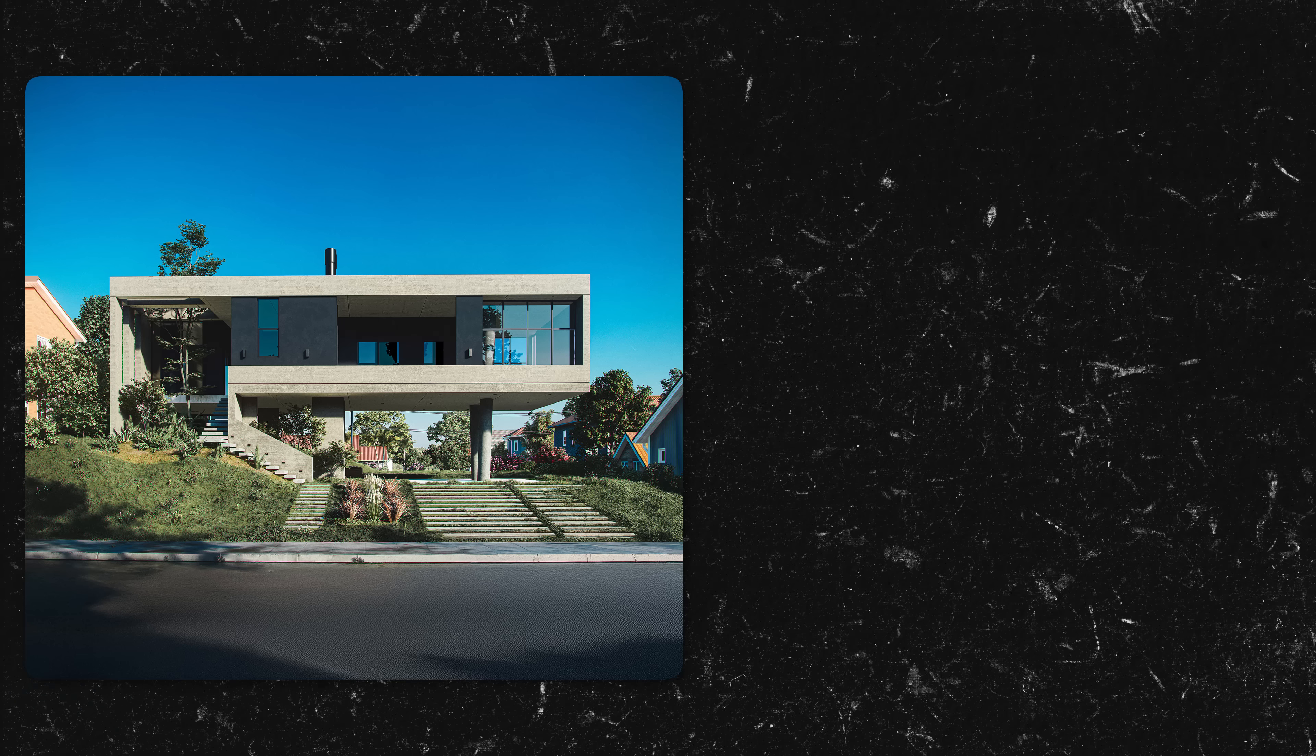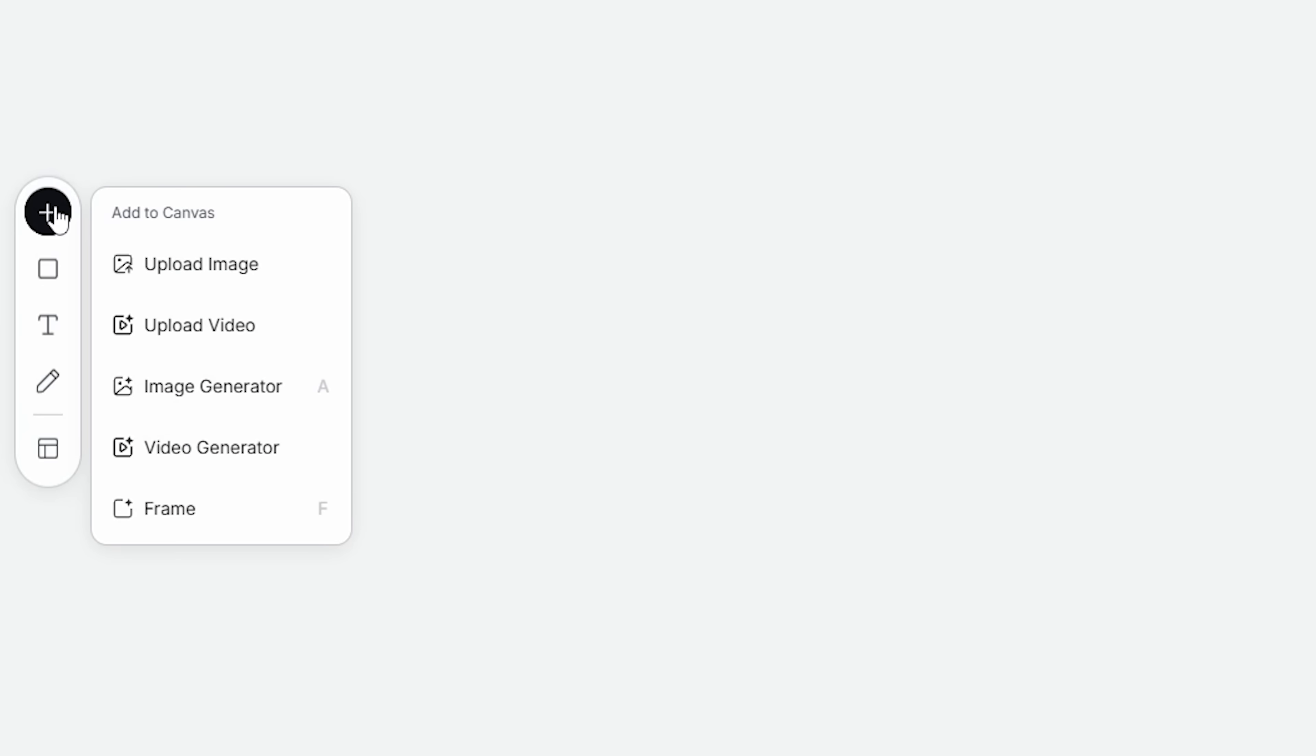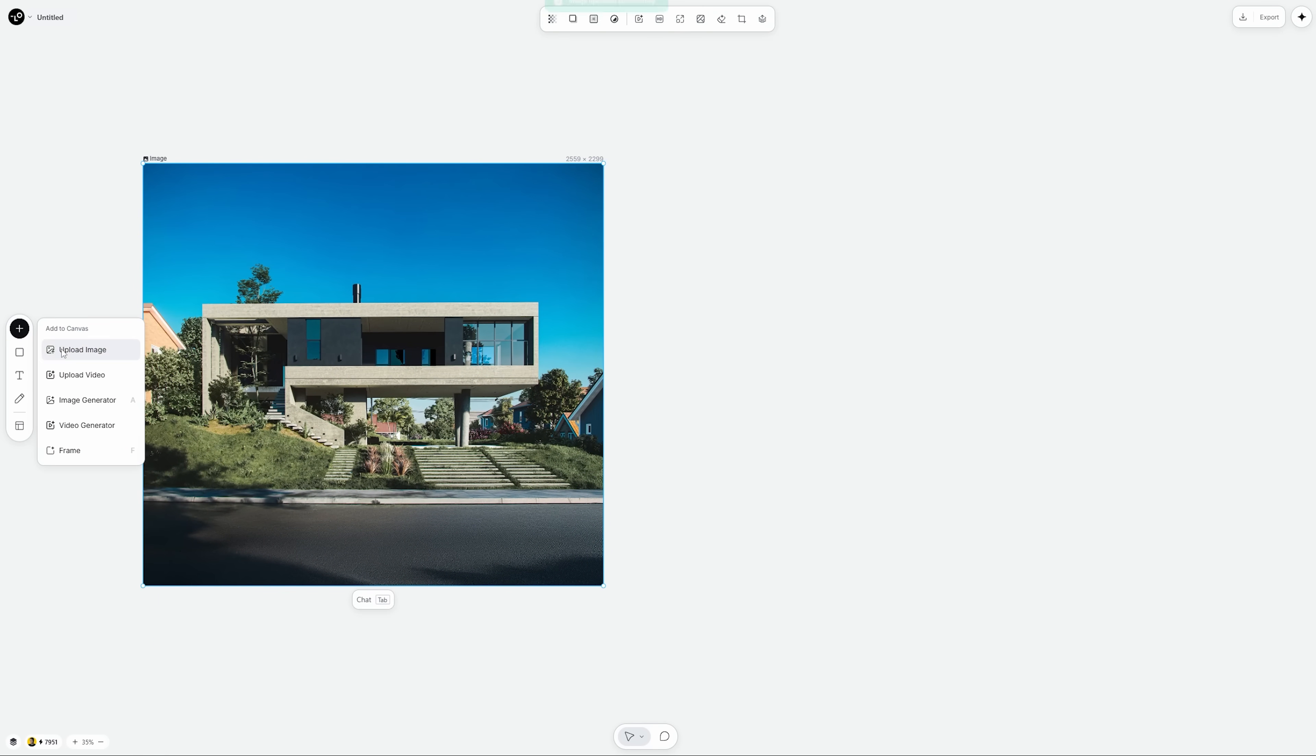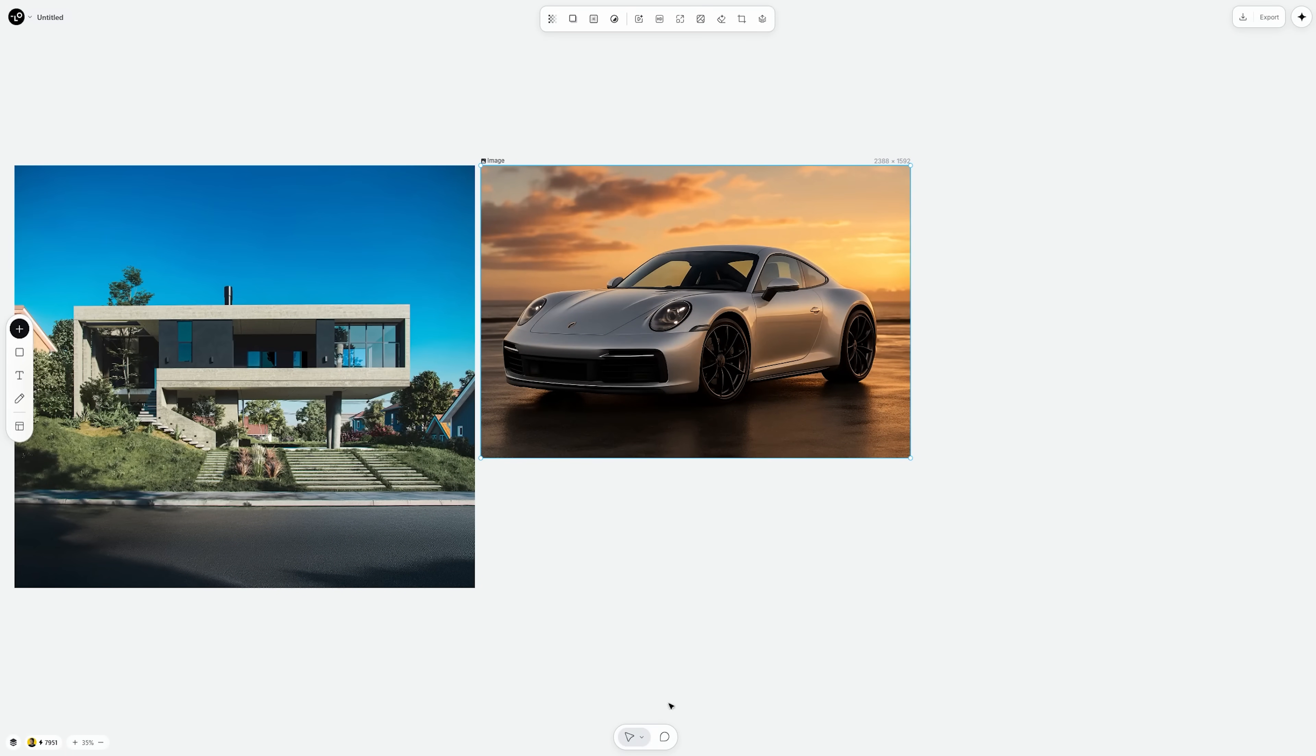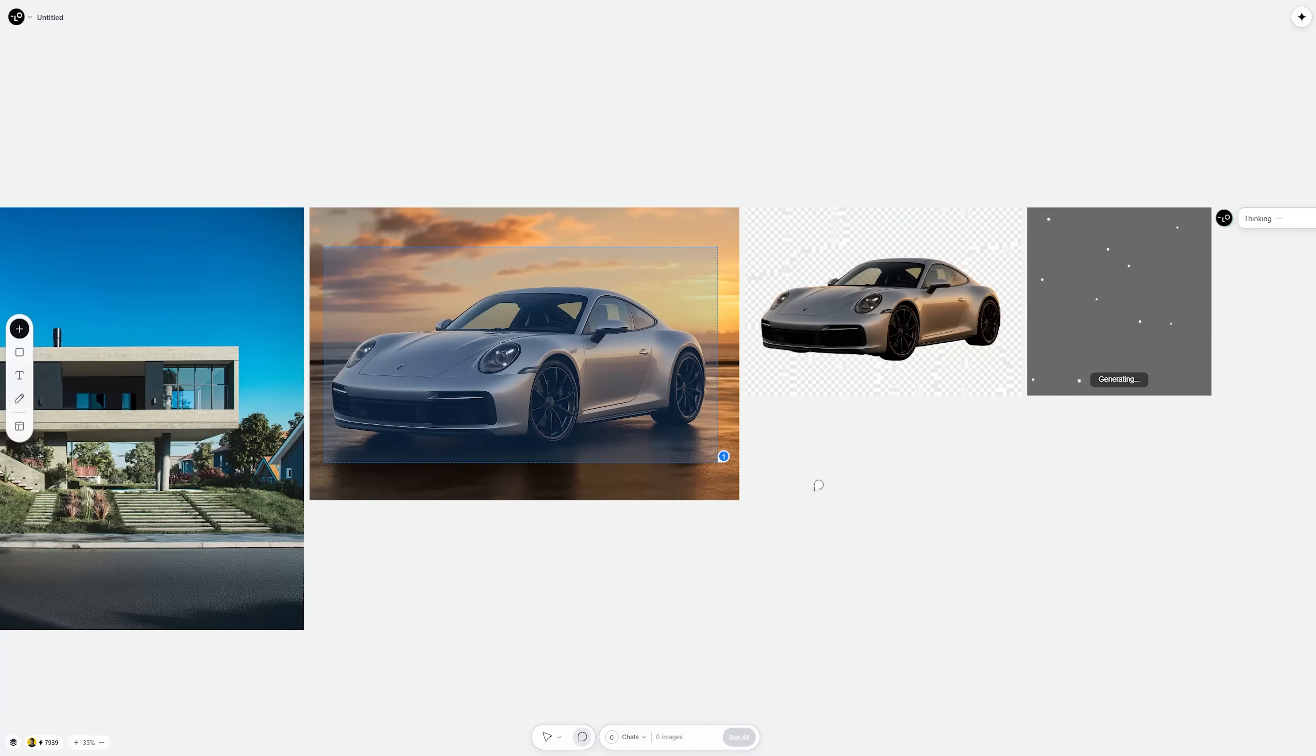Now, let's try something a bit more practical. Compositing two images. In this case, I have a house rendering and a separate image of a car. I upload both into the project. First, I place the house as the background. Then, I drag the car image onto the canvas. From here, I can use selection tools to remove the background around the car. Love Heart does a solid job cleaning that up.